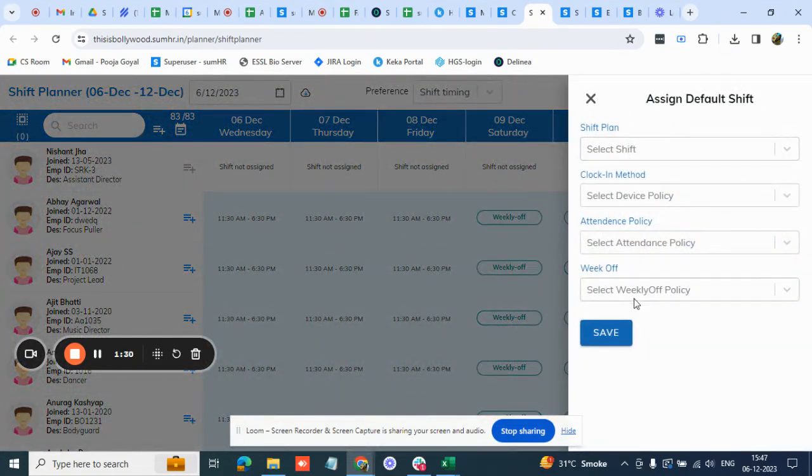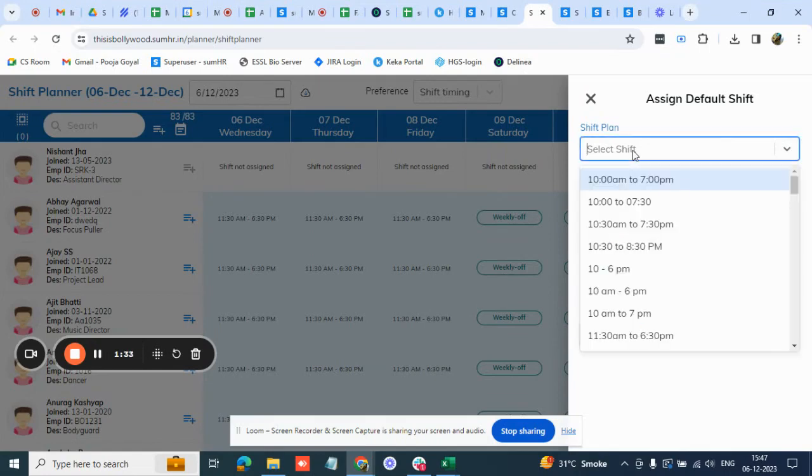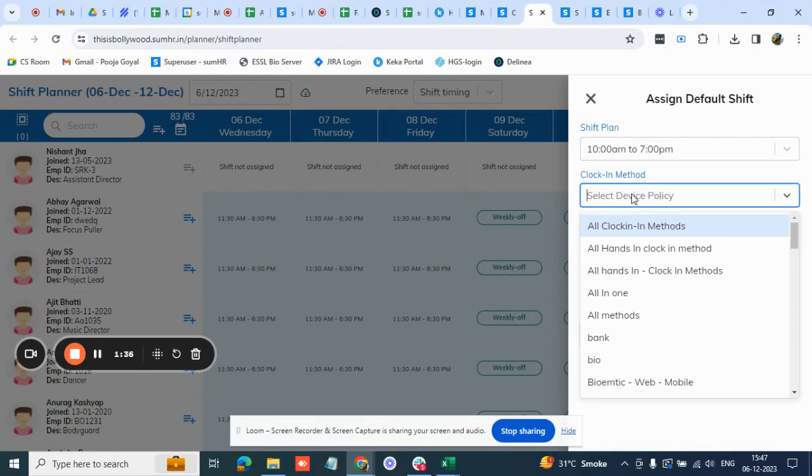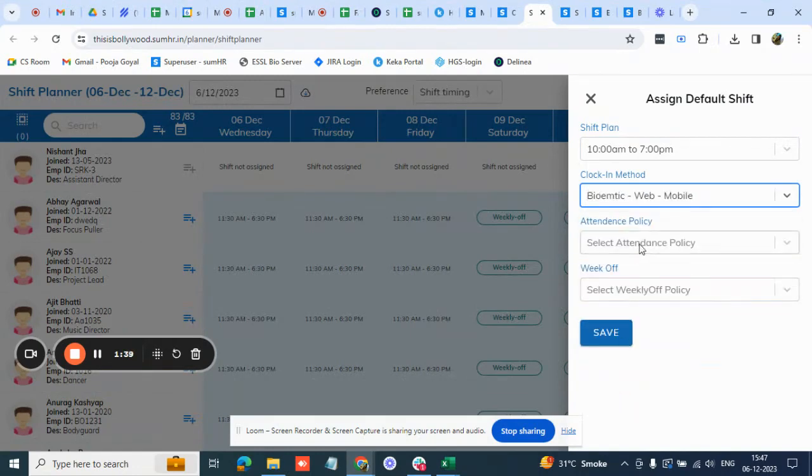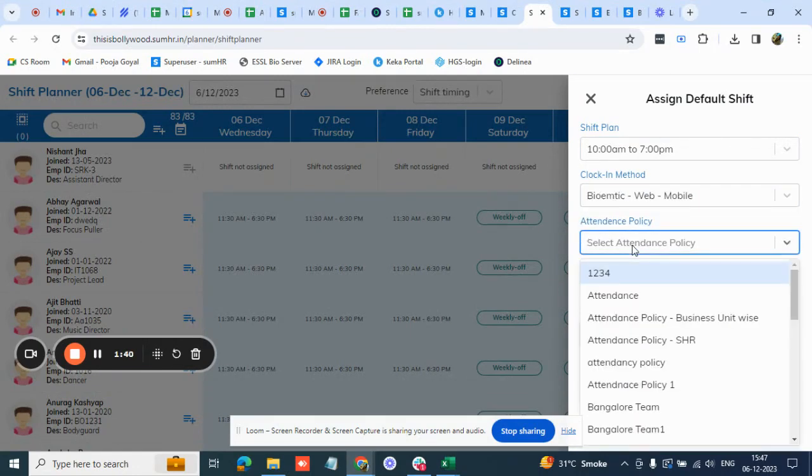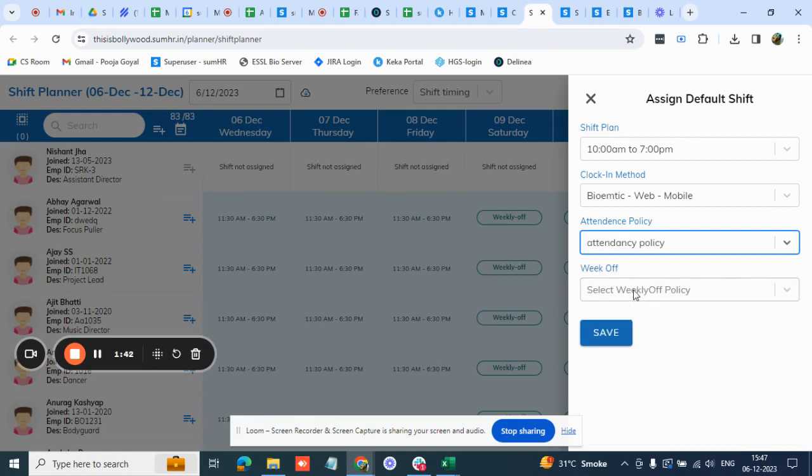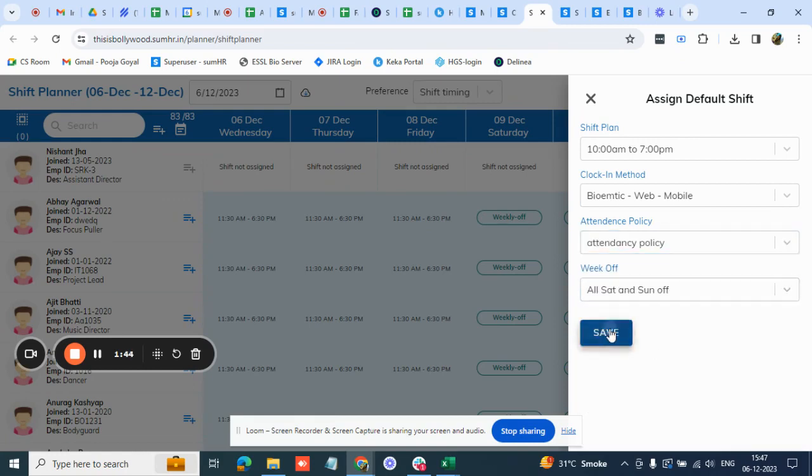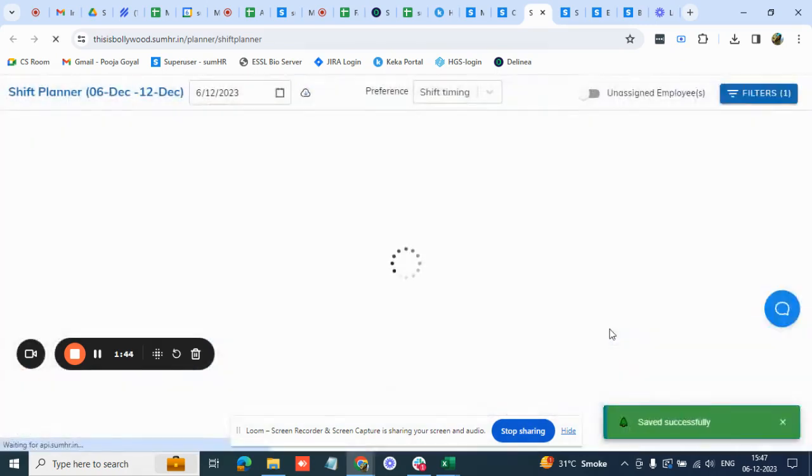Simply go to this option and then you have to select all four options here from the drop down. What is the shift plan, like 10 to 7, what is the clock in method like biometric web and mobile, attendance policy, what is a weekly off, and then you simply save this. So this is the default shift that's assigned.